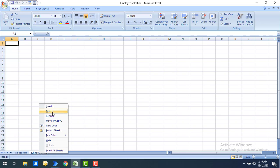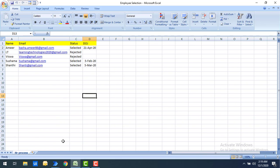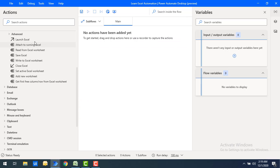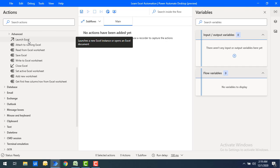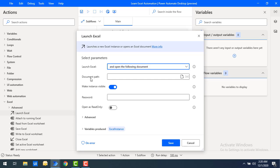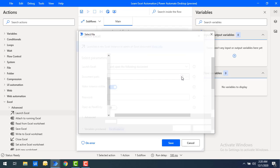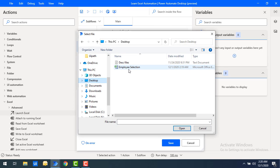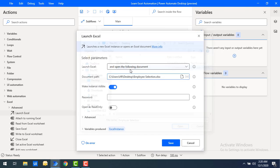Now, how can we do the same thing using Power Automate? Let me switch to Power Automate. First, I'm going to use the Launch Excel action to create an instance. I'll select 'Open the following document', then select the document path — the file is on the desktop. Let me select the desktop and find 'Employee Selection'.